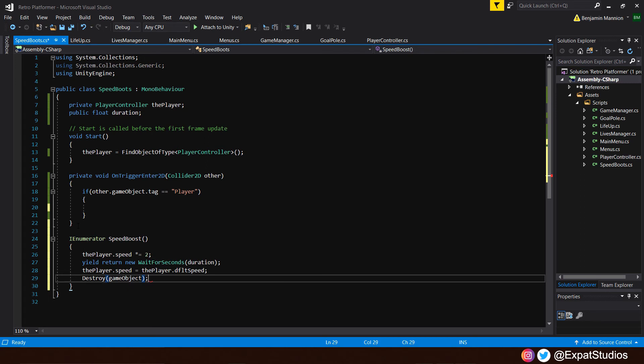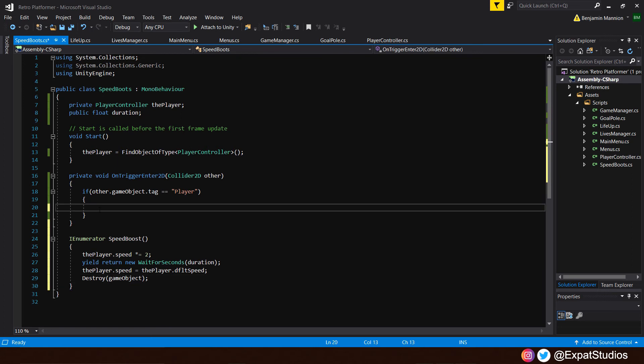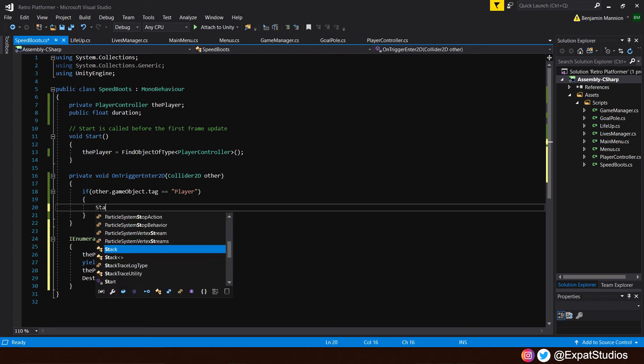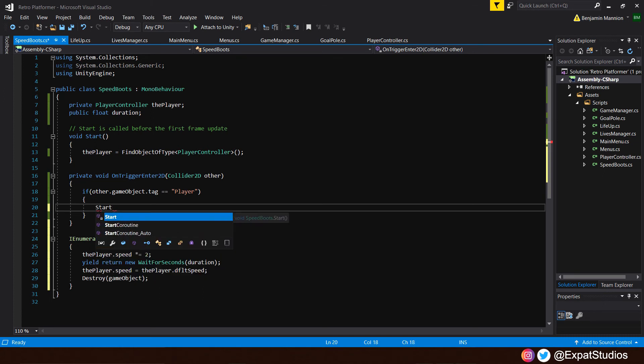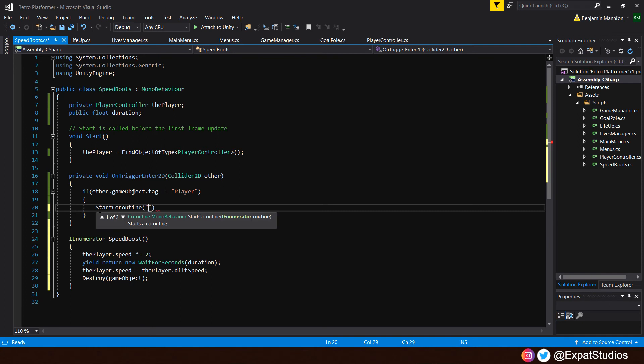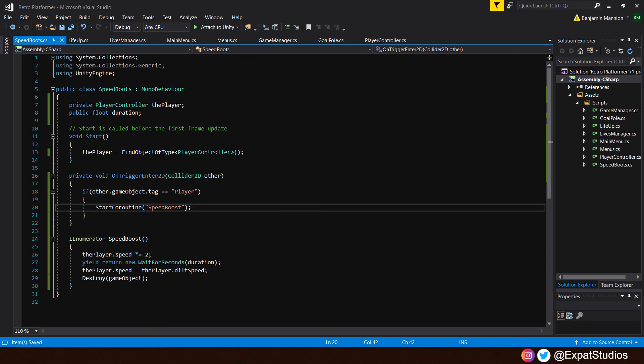Now some of you may have guessed that this will cause a little problem, which I want to show you. So let's first, before we go back and test it, in our onTriggerEnter2D, let's start our coroutine. So start coroutine in the brackets and quotations, speed boost. Save our code, hop back into Unity.